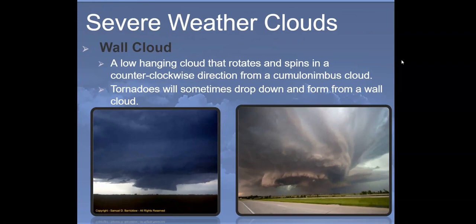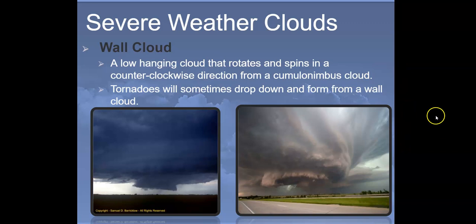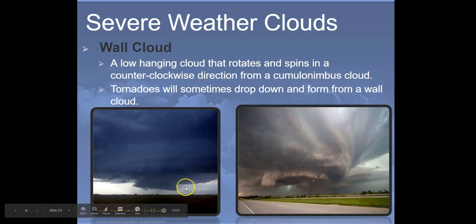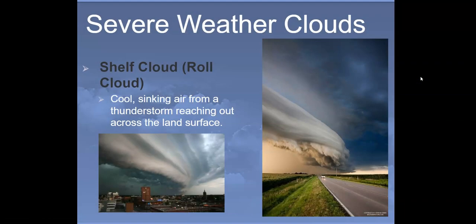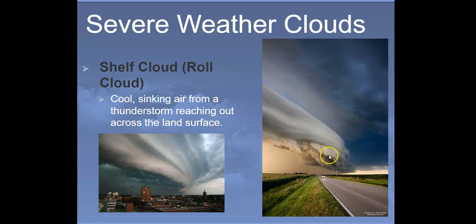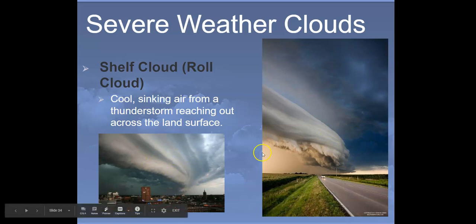Severe weather clouds include the wall cloud — a low-hanging cloud that rotates and spins counterclockwise from a cumulonimbus cloud. Tornadoes will sometimes drop down and form from a wall cloud, not always but sometimes. Another type is the shelf cloud or roll cloud, which happens when cool sinking air from a thunderstorm reaches out across the land. They look very scary but are just cool air sinking, sometimes with a rounded rolling appearance — hence the name.